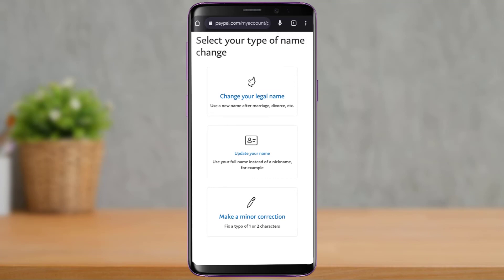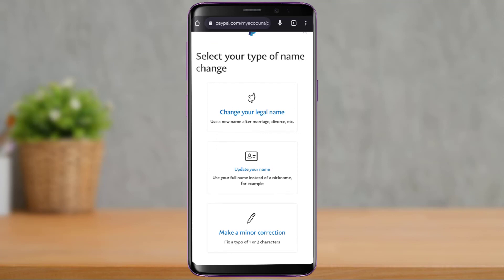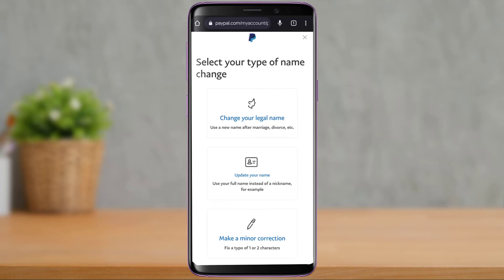These were some of the ways you can very easily change the name of your PayPal account. We hope this video was really helpful, and if it did help you, make sure to leave a like and subscribe to the channel. If you have any more questions, queries, or doubts, leave them down in the comment section. Thank you very much for watching, and see you soon in our next video.